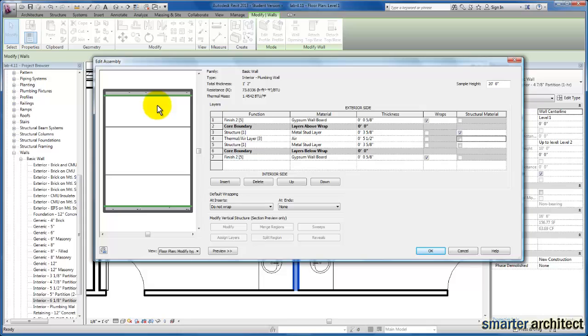And you'll see our preview right here, our floor plan preview, now shows that airspace between the two 3 and 5/8 inch metal studs, which is what we were trying to create here.